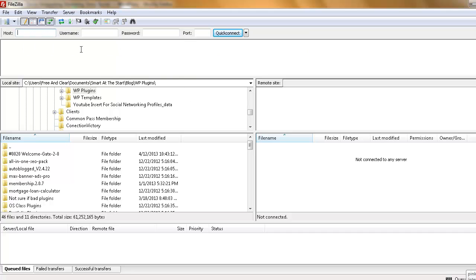You can see here that I'm on FileZilla. This is a freeware software you can download online. I think I should have a link below. So just take a look.